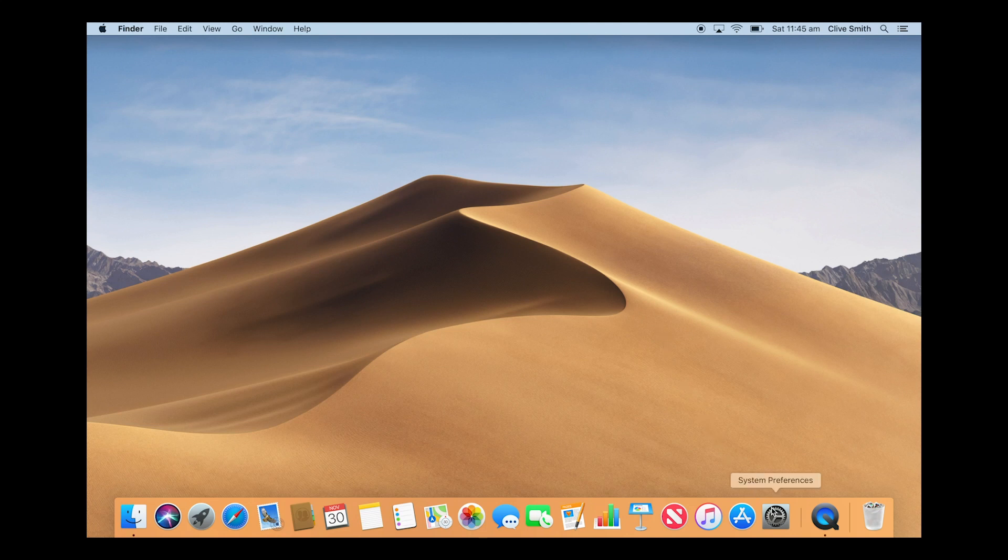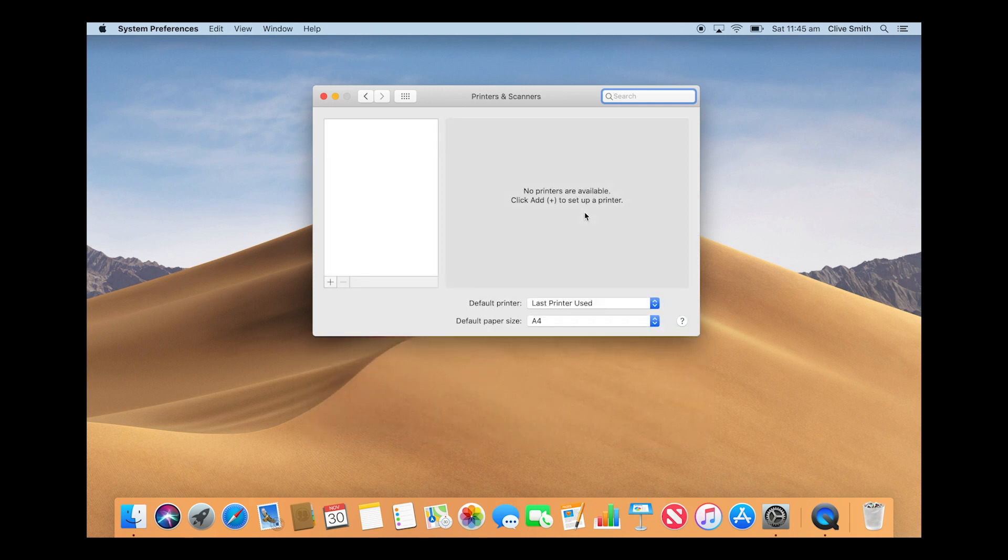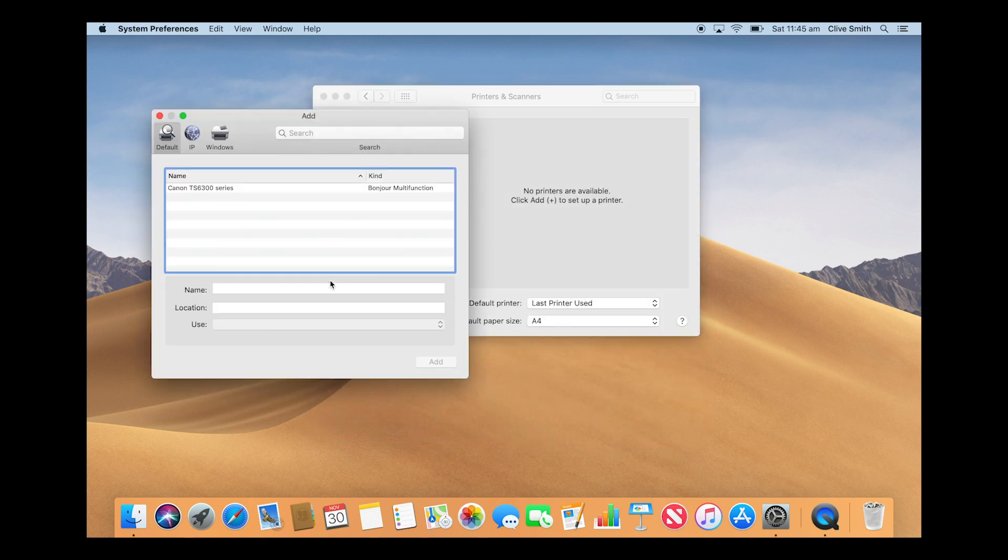Now open the System Preferences option on your Mac. Open the Printers and Scanners option. Click on the plus symbol and add your printer.